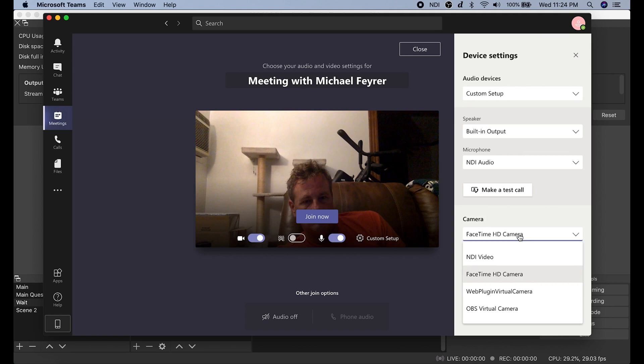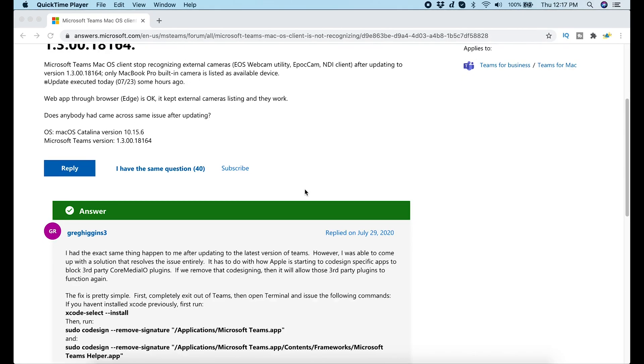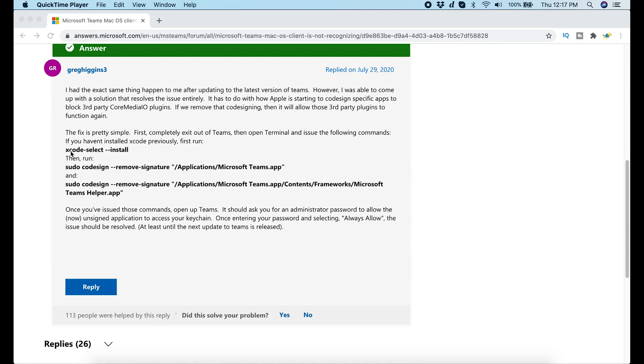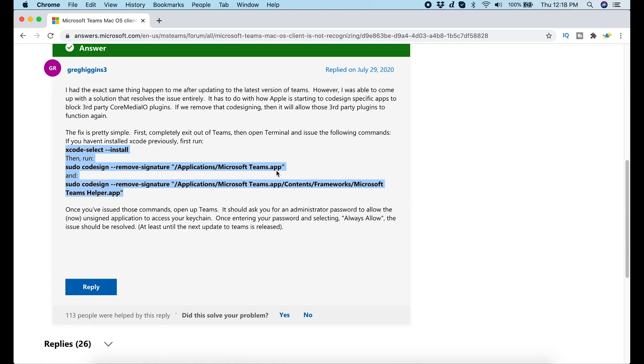You can go to this webpage, and the text for the fix is right here. These are just commands you're going to put in terminal to unsign the Microsoft Teams app. Once you unsign the Microsoft Teams app, then it will work just fine. The actual commands you put in terminal are in the description as well, but there is a link to the webpage if you want to know a little more information about what's actually going on. All you have to do is reboot Teams once you put this information in, and you're going to see all of your cameras and everything. You may have to do this every time you update Microsoft Teams.